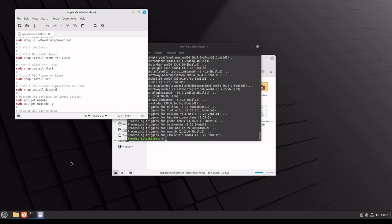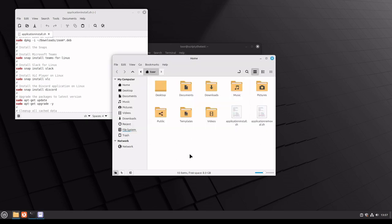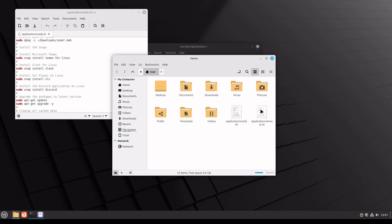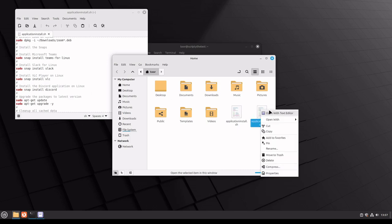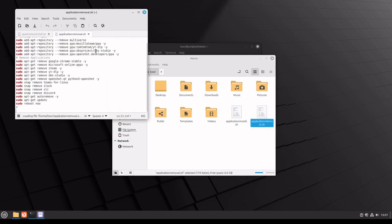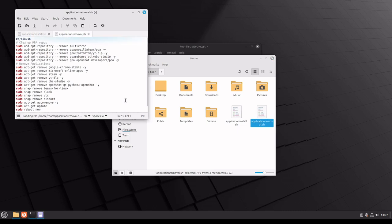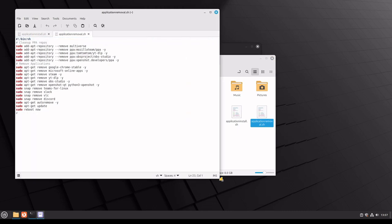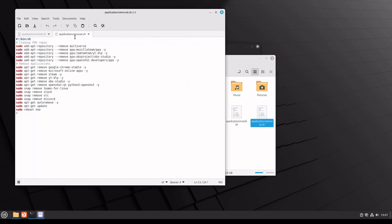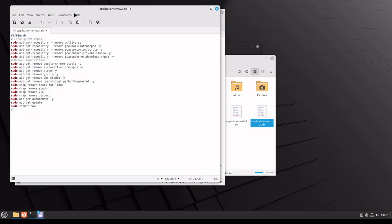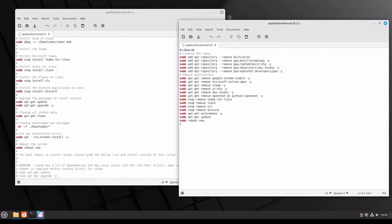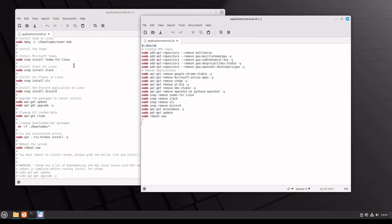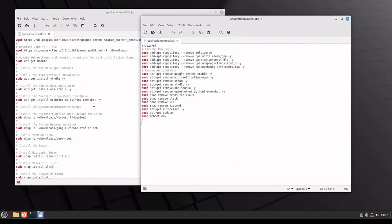Perhaps the best way to start is to show you the script side. I copied over my application removal script that mimics the application install that exists here. I'm going to right-click on this, open it in the editor, and do a comparison. I'll move to new window so we can have both side-by-side.